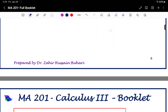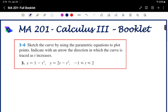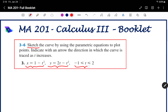The second question: sketch the curve by using the parametric equations to plot the points. The parametric equations are x equals 1 minus t squared and y equals 2t minus t squared, where t lies between minus 1 and 2. Also, indicate with an arrow the direction in which the curve is traced as t increases.